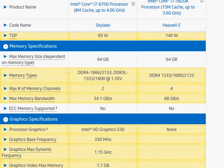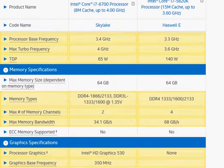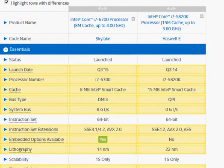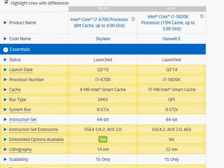So with this information I hope it helps you make a decision whether to build a new system with Haswell E or Skylake. And I hope it helps you. Thanks for taking a look.